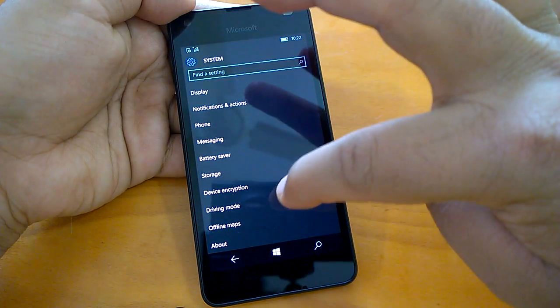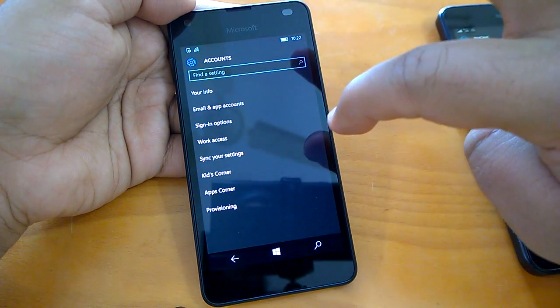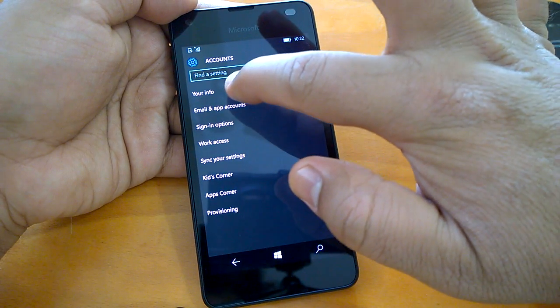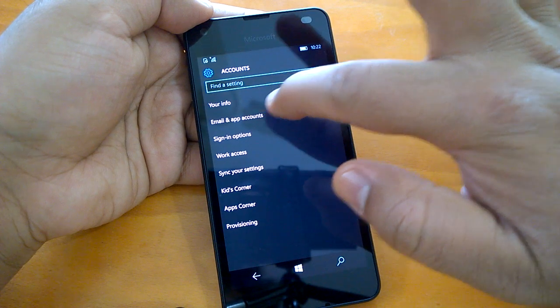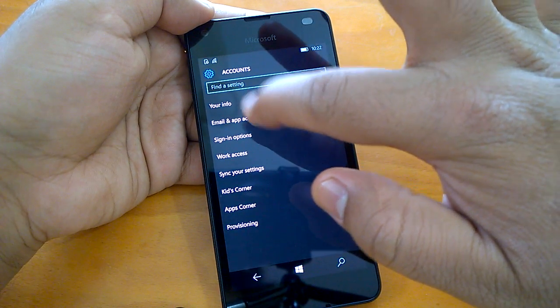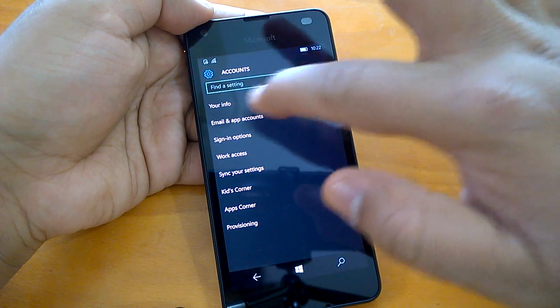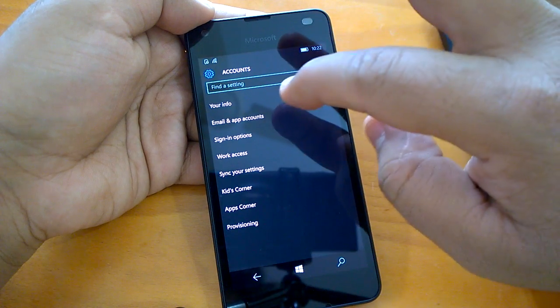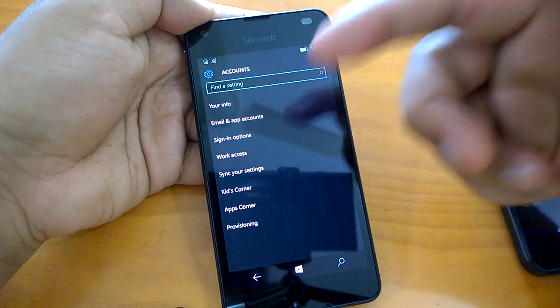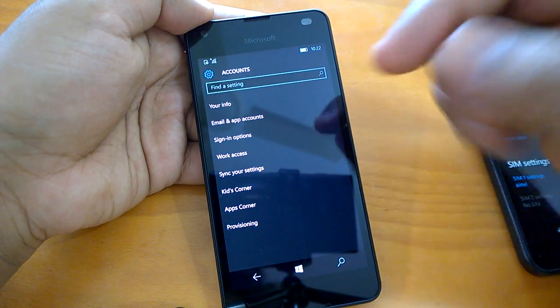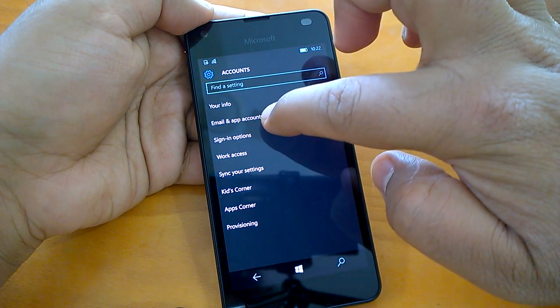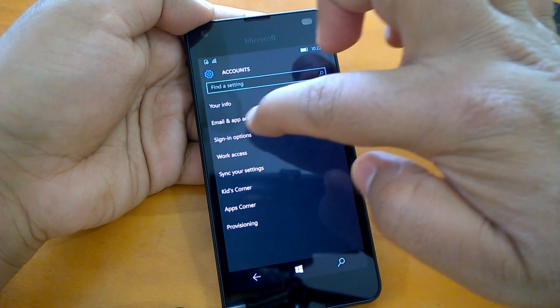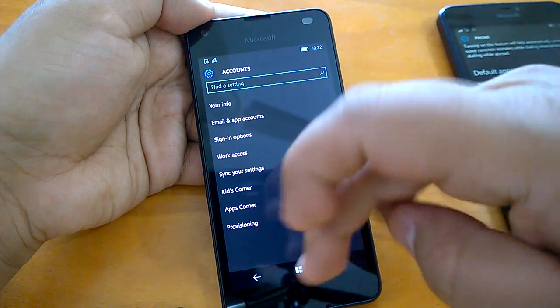Apart from this, if you go to accounts, here you have a new thing called your info. So if you tap on this, you can see your information. We would obviously not like to show this because it has got the personal info. But if you tap on this, you will see your personal info. So this has been separated from this email app and accounts. Earlier it used to be here with the email apps and accounts.